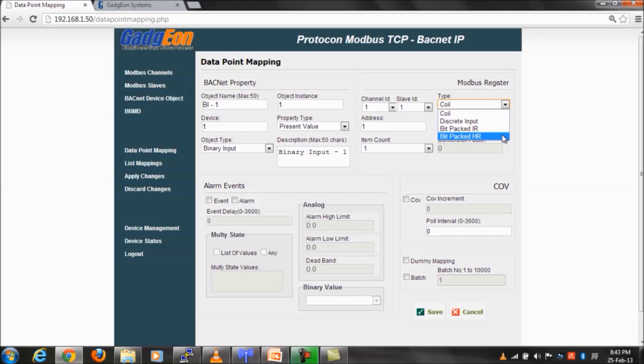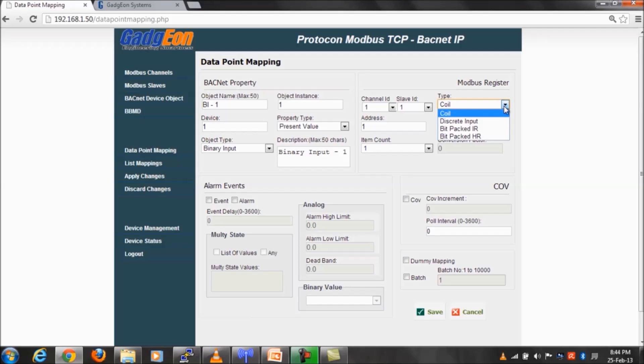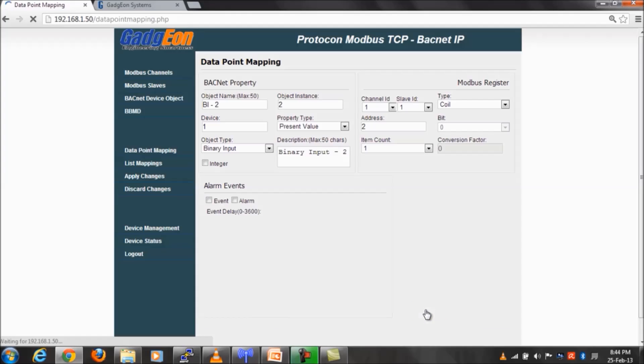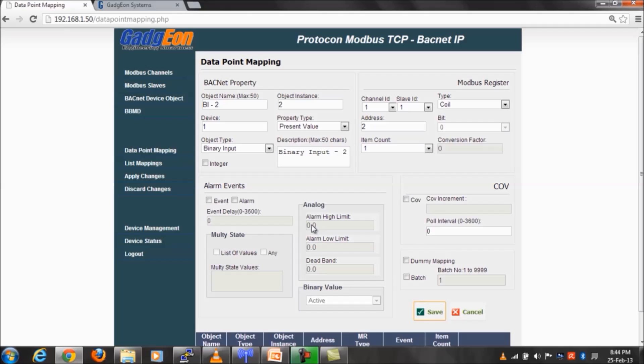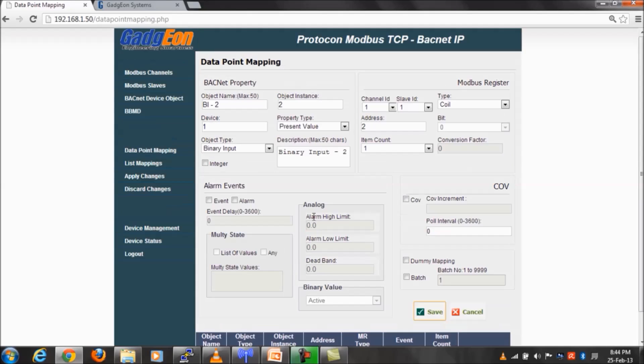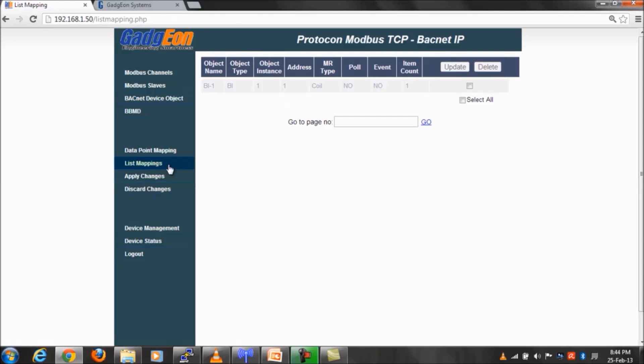Two device-specific Modbus register types are also introduced: bit packed input register and bit packed holding register. We have also provided support for batch mode data point mapping creation. Batch mode mapping creation is to create a set or batch of data point mappings of same type. Created mappings can be viewed in the list mappings page.